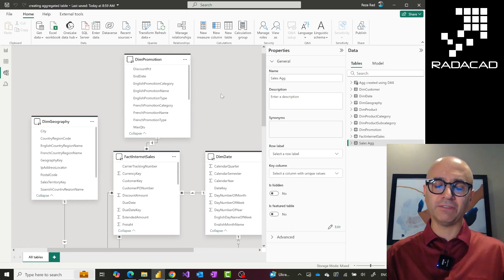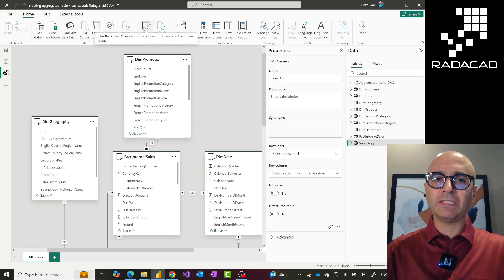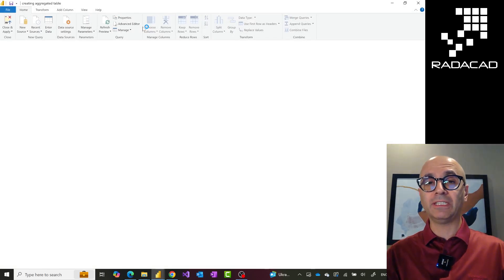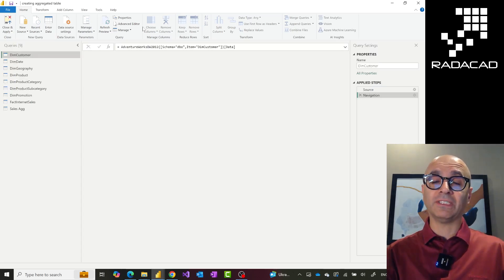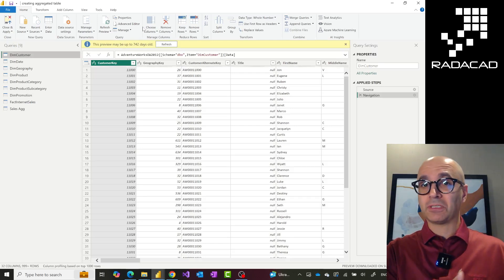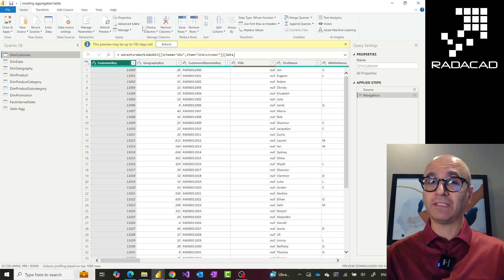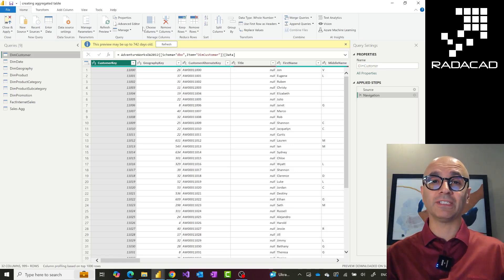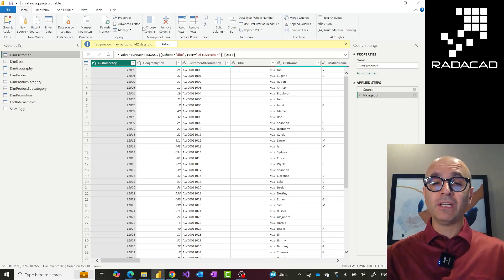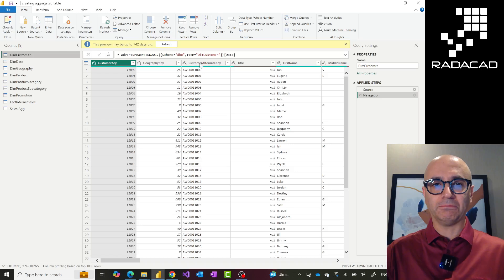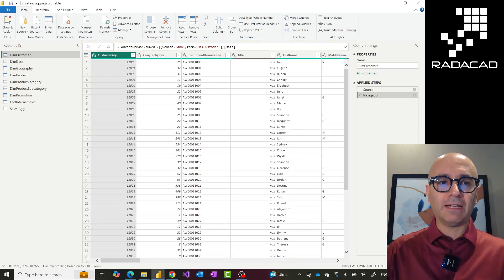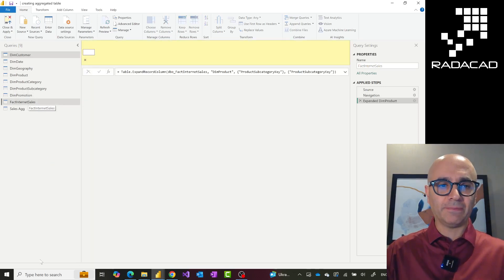What we want to do is create an aggregated version of this. There are three different ways to do that. One way is using Power Query — you can use this in Power Query in Power BI Desktop, or in Power Query in a dataflow, which is what I would usually recommend, because that way you separate your ETL process into a separate layer. The method I'm showing here can be used exactly the same way in dataflows.